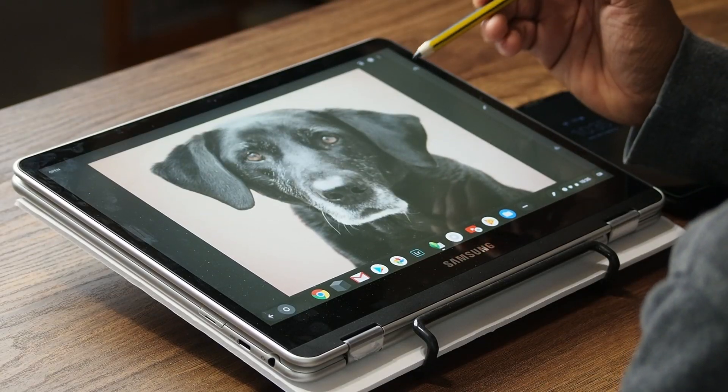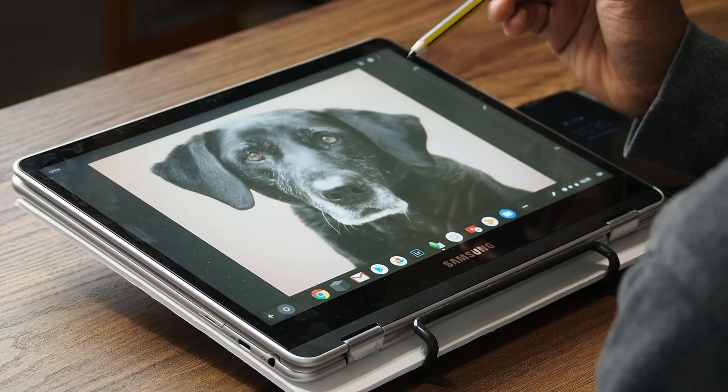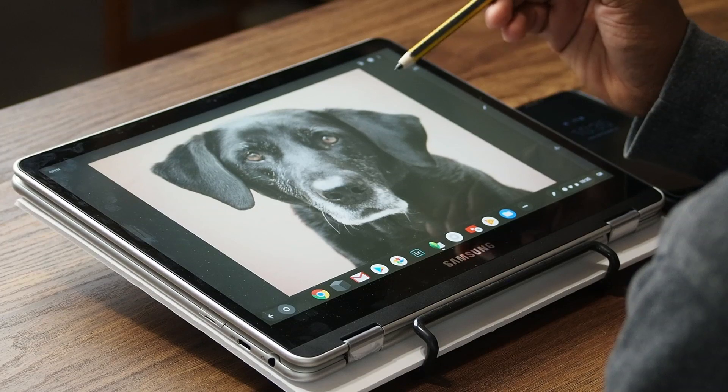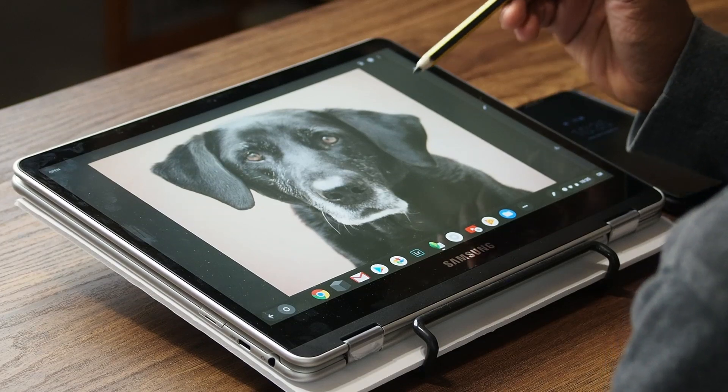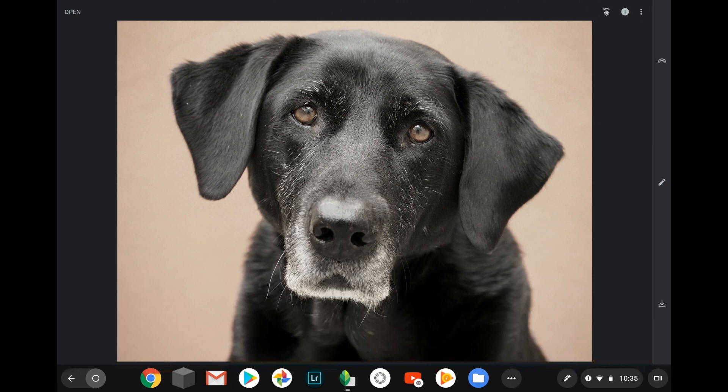And sometimes I even like using Snapseed when I'm sitting in front of my desktop. So I will open up my, at the time it was my iPad, now it's the Chromebook, open up Lightroom, export it out to Snapseed, do something quick in Snapseed, and then reimport it back into Lightroom. It's really easy to use and so user friendly.